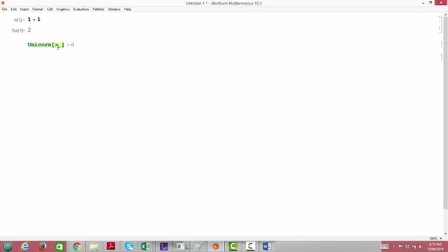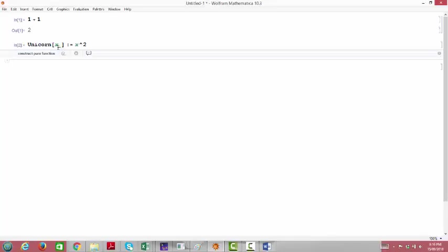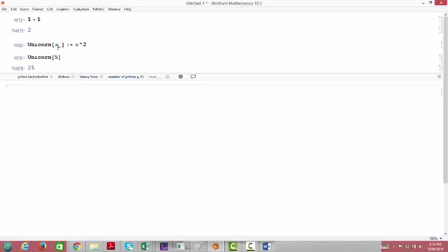Notice how the color changes again — x is now that green color that variables turn in Mathematica once it registers them as real variables. This is the entire syntax for defining a function. Unicorn of x defined with colon-equal, and now it equals whatever we want — something as simple as x squared. Hit Shift+Enter, and the function is defined. We can say unicorn of 5 and it spits out 25. You can really name your functions anything as long as it doesn't conflict with something already in Mathematica's library — I couldn't define my own plot function, but Mathematica almost certainly has no unicorn function.